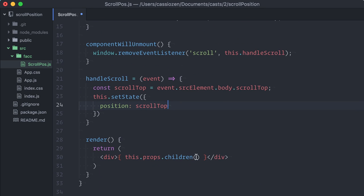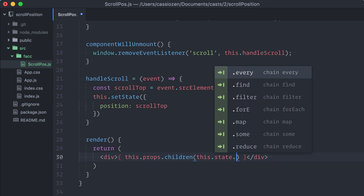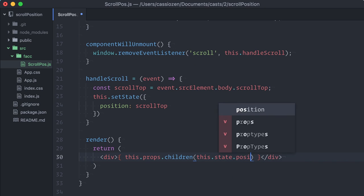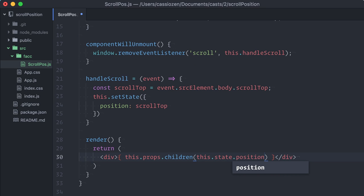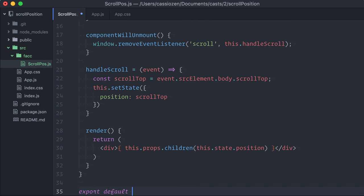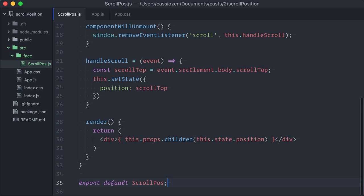On my render method, I'll call the function passing this.state.position. I will export it, and our component is done.